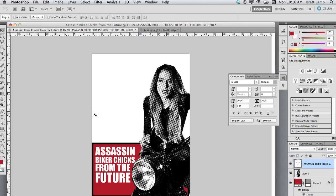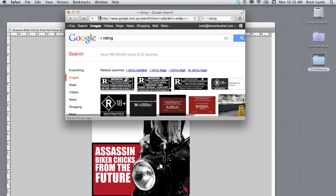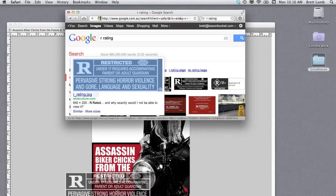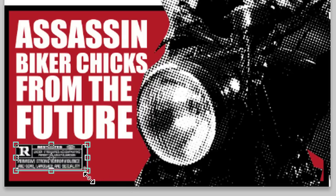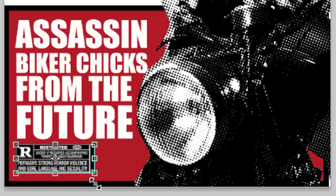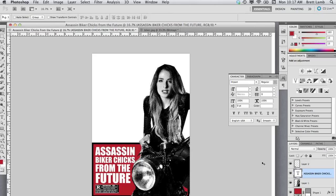Next up, I'm going to add an R rating logo to my poster. I'll hold down Command-Tab to jump into Safari, and on a Mac you can drag and drop images directly from the internet. I'll move the R rating logo down into the bottom corner of my document and hold down Command-T to free transform it, increasing its size so it takes up the lower portion of the document. Now I'm going to put some more images into this document.